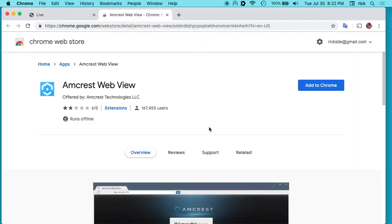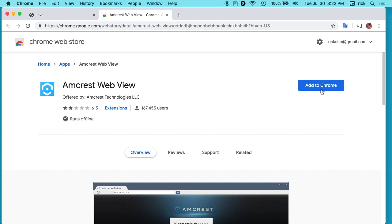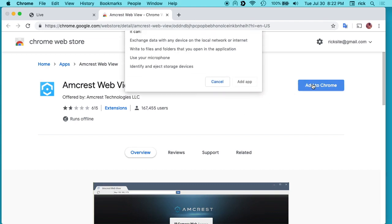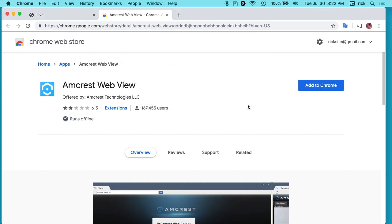So we click this. It's going to take us to the store and we're going to hit add to Chrome. Hit add app.